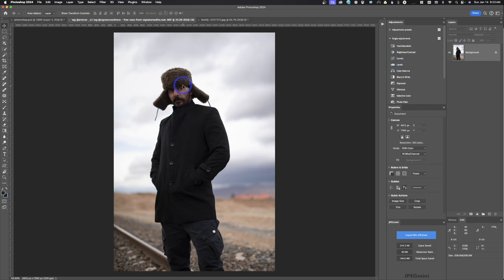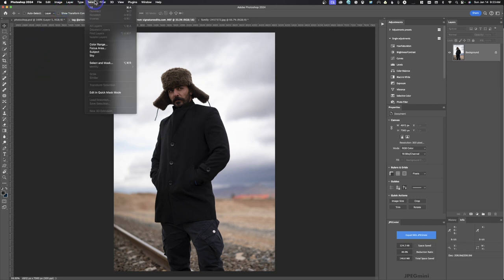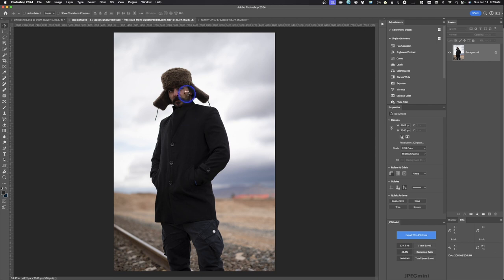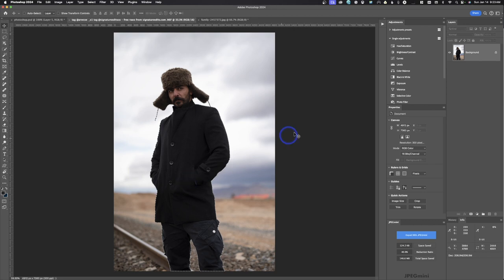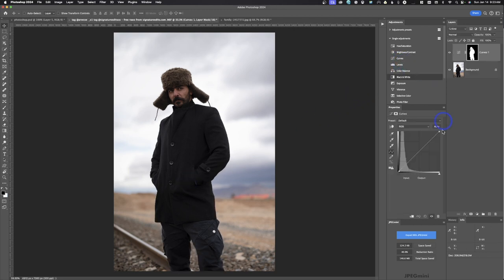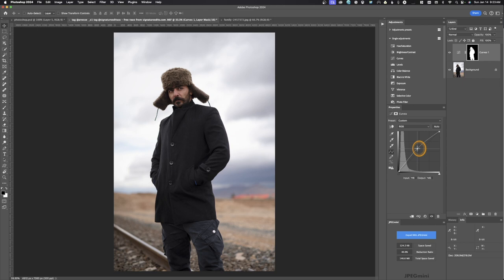So in an image like this, if I wanted to select this whole subject, I could actually just in this one go select subject since that's what I want. It's going to select everything here using artificial intelligence. And that looks good. Then I can come over here to curves and I can make a curve and I can brighten or darken the subject depending on what I want to do.